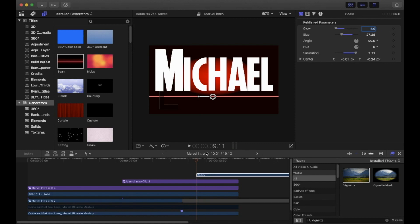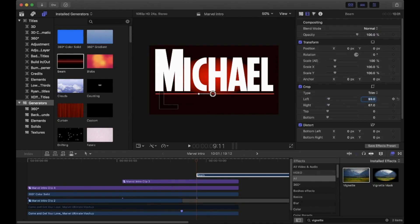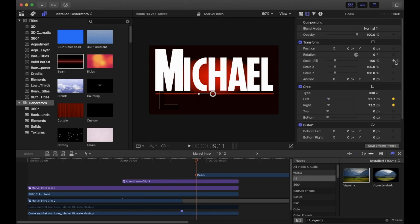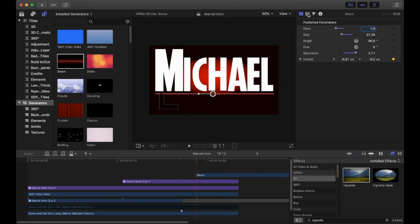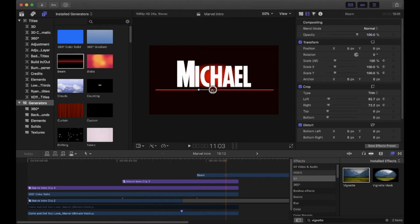I then cropped the beam left and right so it was the same length as the writing. You need the length of the red beam to get smaller as the writing gets smaller. Make sure you're at the start, then hit the keyframe button for the Left and Right Crop, Scale All, and the positioning of the beam found under Publish Parameters. Then find the point at which the writing stops moving and reposition the beam and crop it again to keep it the same as the word above.